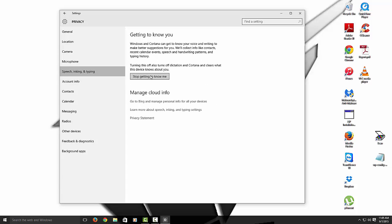Alright. So speech. Stop getting to know me. So we don't need it for Cortana because we're not using it. So let's just stop it. Turn it off.